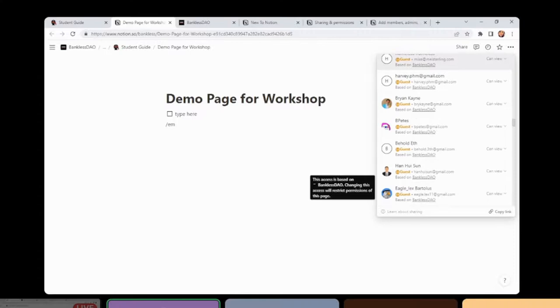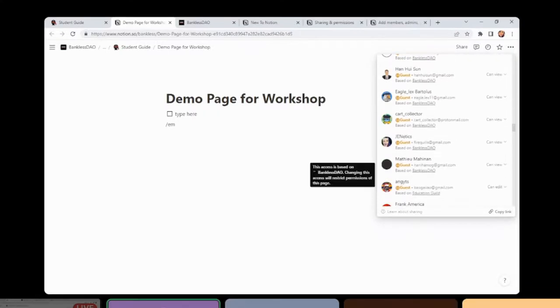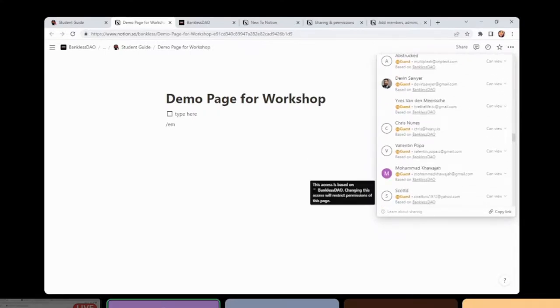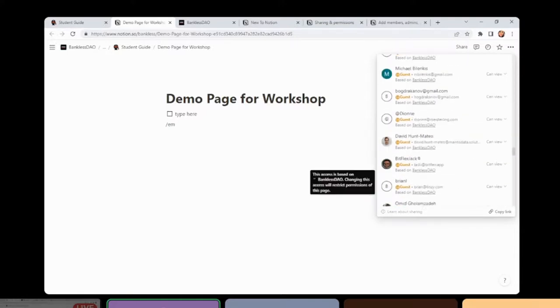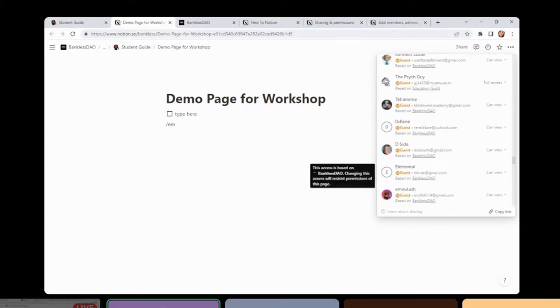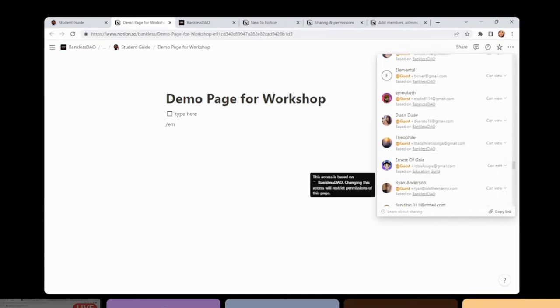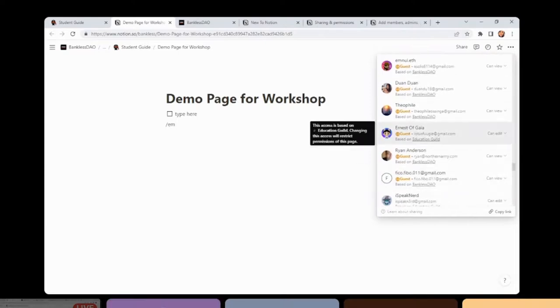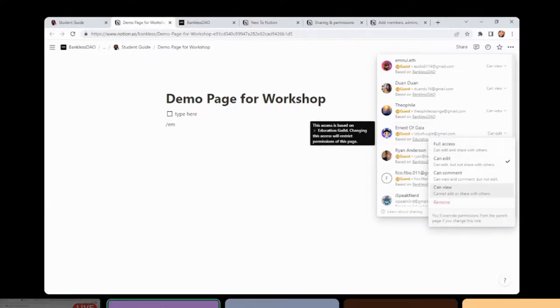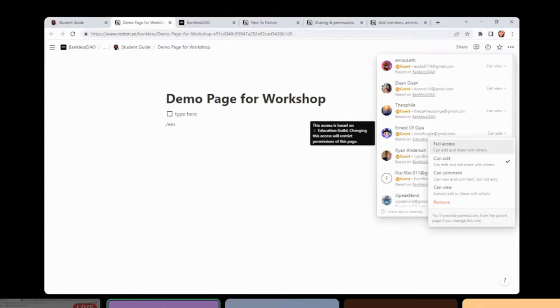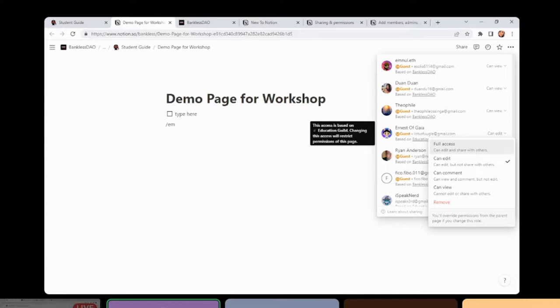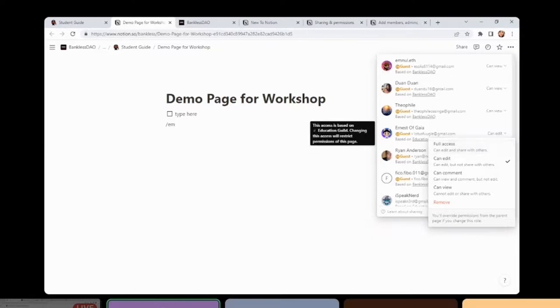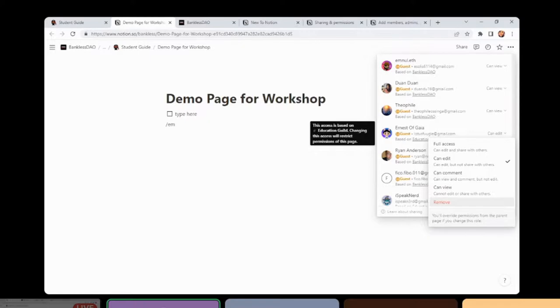If I want to change one of those permissions, it's just a matter of finding the person I want to change. Ernest already has edit access to this page. Perhaps I want to restrict that, so just make it can view or change it to can only comment on the page. Or I might like to give Ernest full access, which means that they would be able to edit and also then give other people access by sharing it with others. Those different levels are available and can be changed individually for every single person in the DAO if needed. If you don't change it, it will be flowing down from the nearest parent page. Or I can remove entirely, and that would actually stop Ernest from being able to see this page at all.